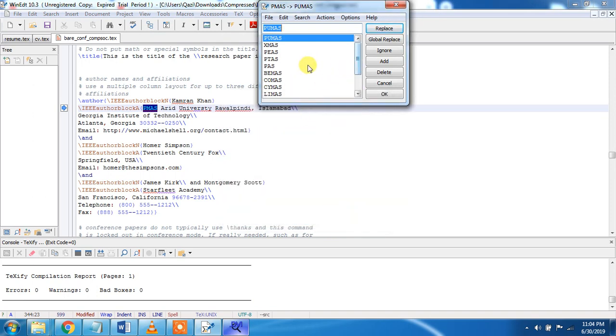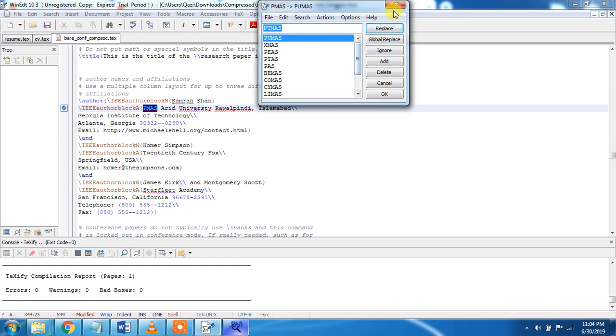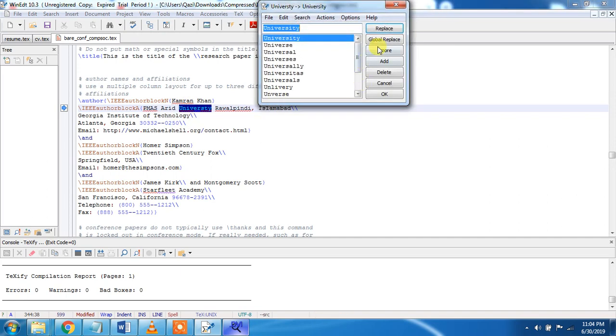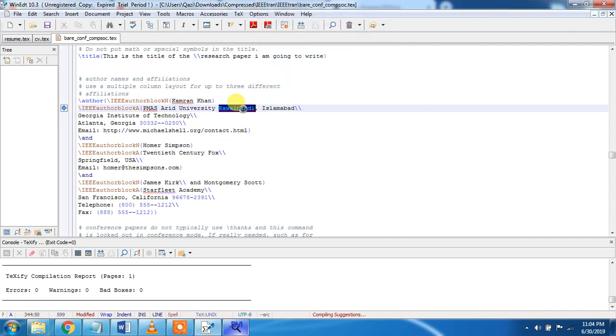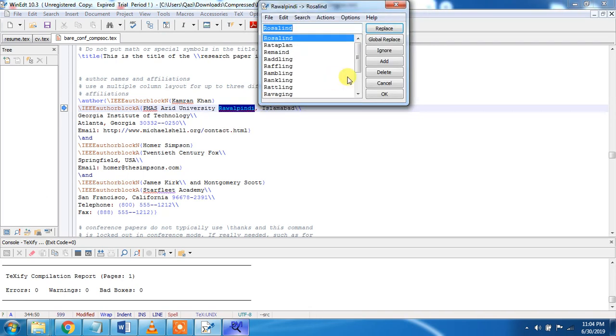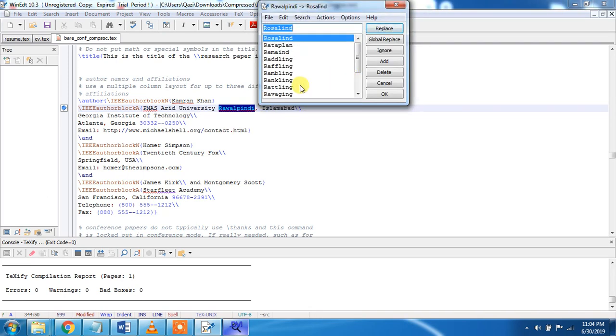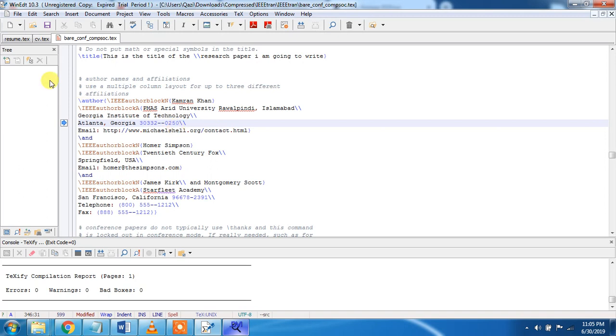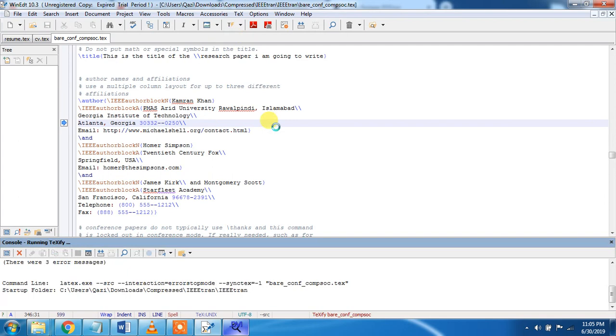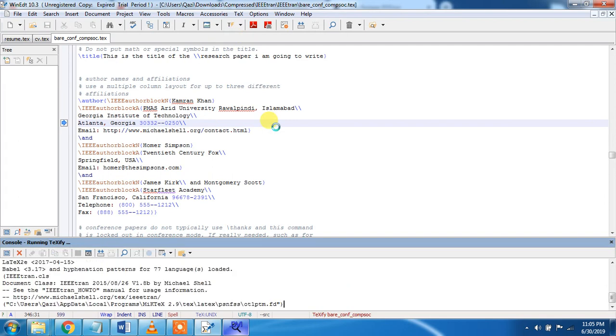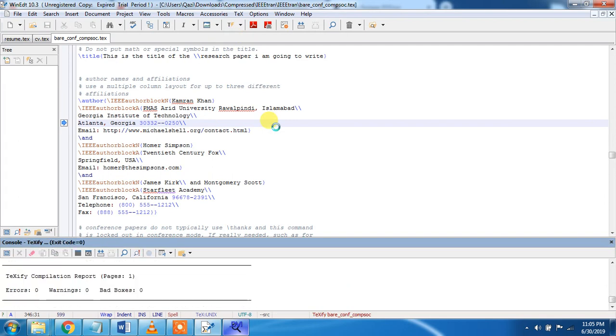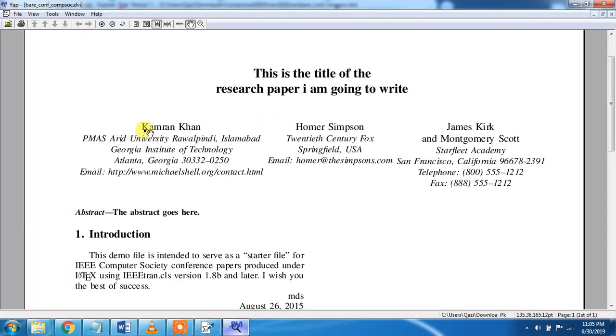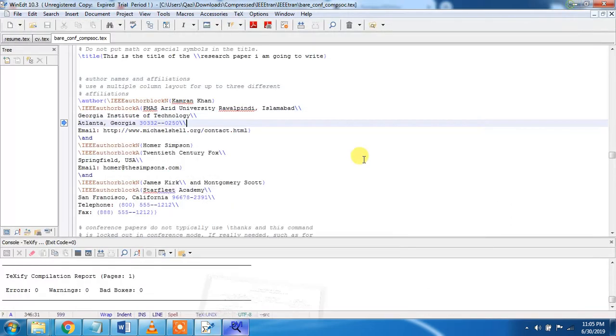If the spelling is incorrect, you can also check spelling here. You can replace the spelling. When the spelling is not coming, then you can check by yourself. This is okay. So we must save it and run it again. You see, Kamran Khan, PMAS University, Rawalpindi, and also we can change the email below.